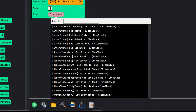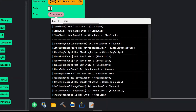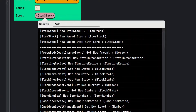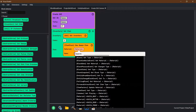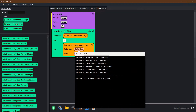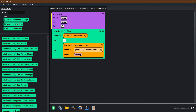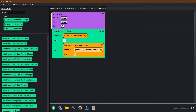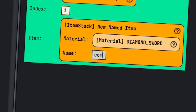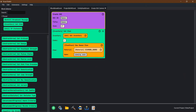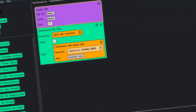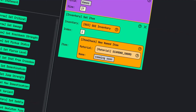For the item, we're going to do a new named item. We're going to put a diamond sword for the material and the name — we'll just say 'coming soon' so we're not actually making anything. So now we have created a GUI.